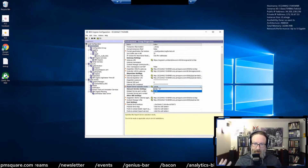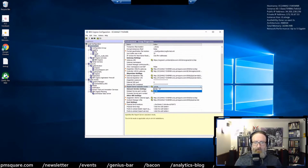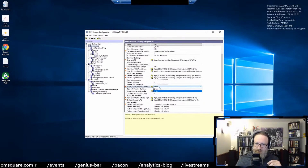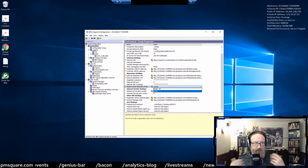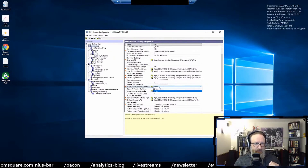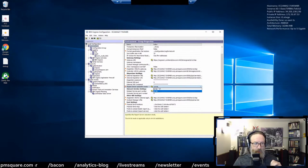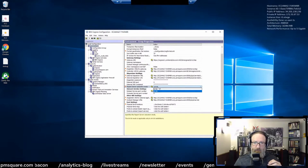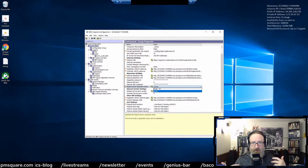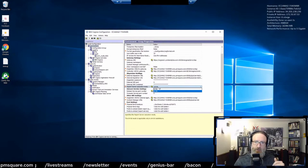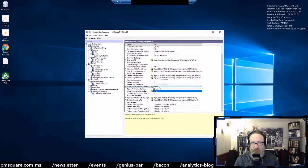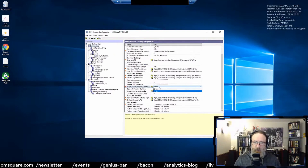DQM came out in Cognos 10. CQM runs in 32-bit and DQM runs in 64-bit. So a lot of times what people would do is go and say, okay, I want to do DQM so I want to set it to 64-bit, or I'm doing CQM so I want to set it to 32-bit. That seems like it would be cut and dried, but it's really not. Here's the way this works.